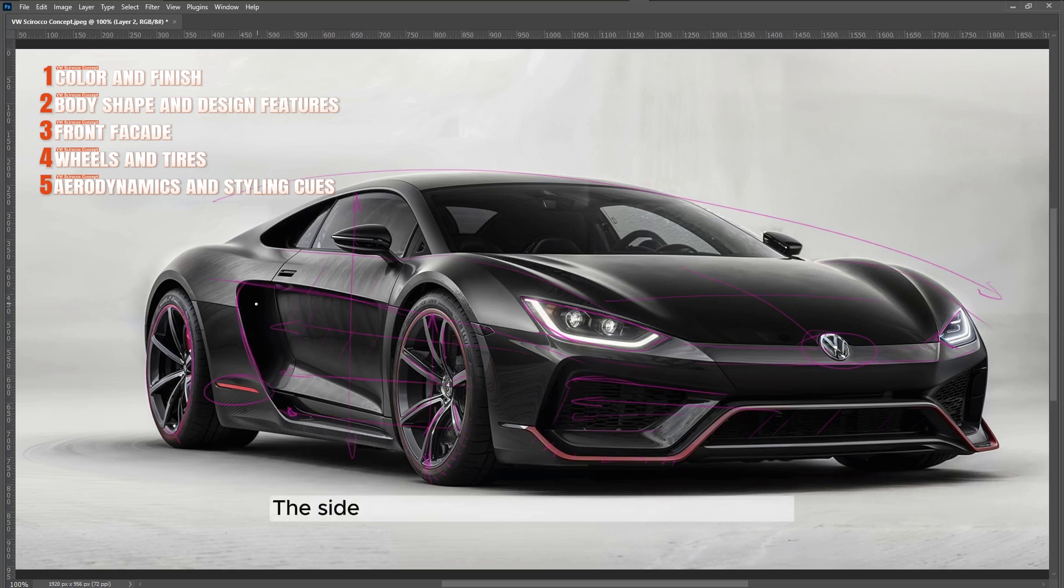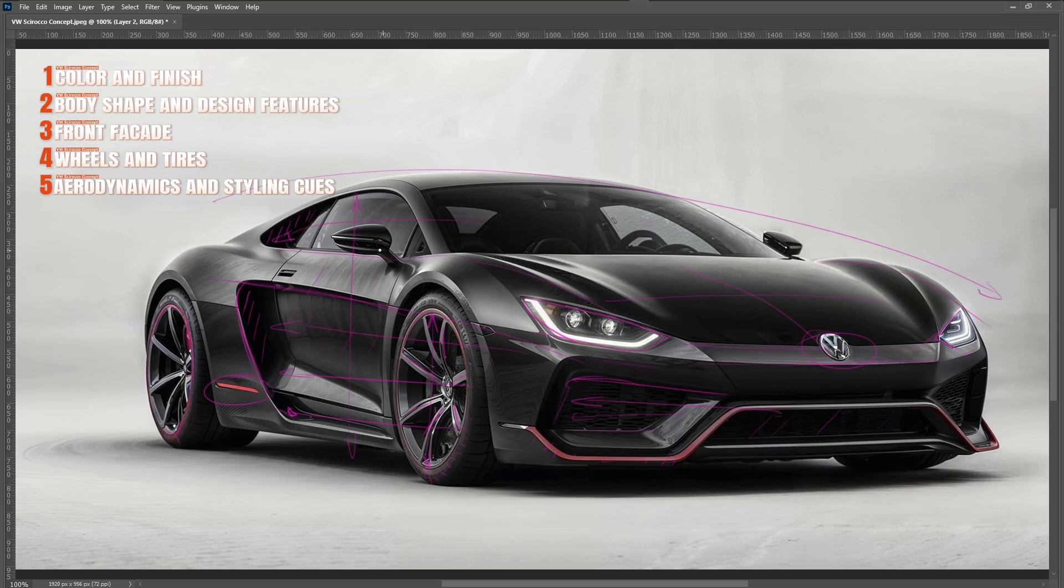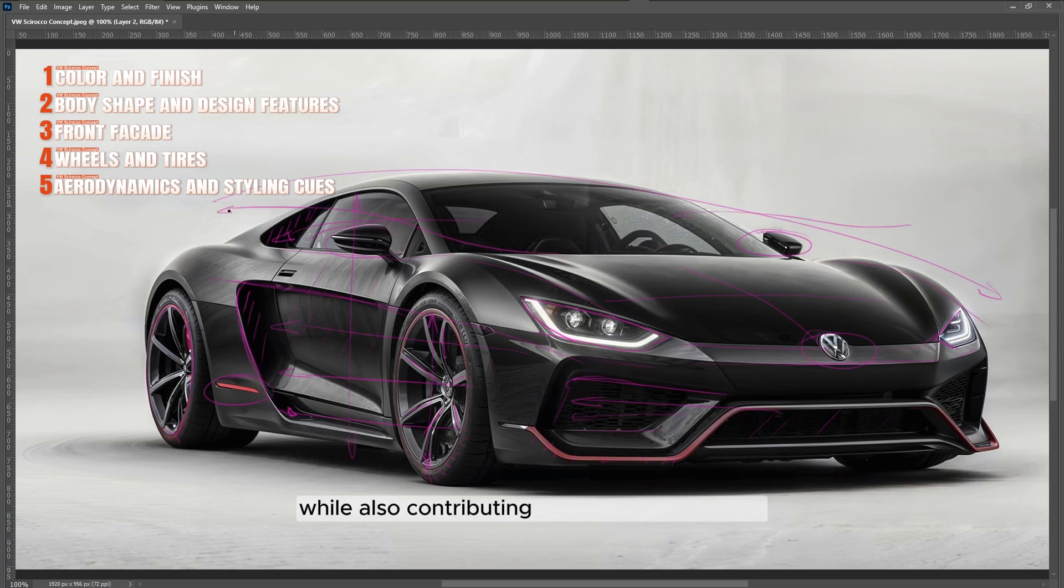The side air intakes indicate the mid-engine layout, crucial for supplying air to the engine and located behind the driver. The rear-view mirrors are small and streamlined, which supports the high-speed performance ethos while also contributing to a modern aesthetic.